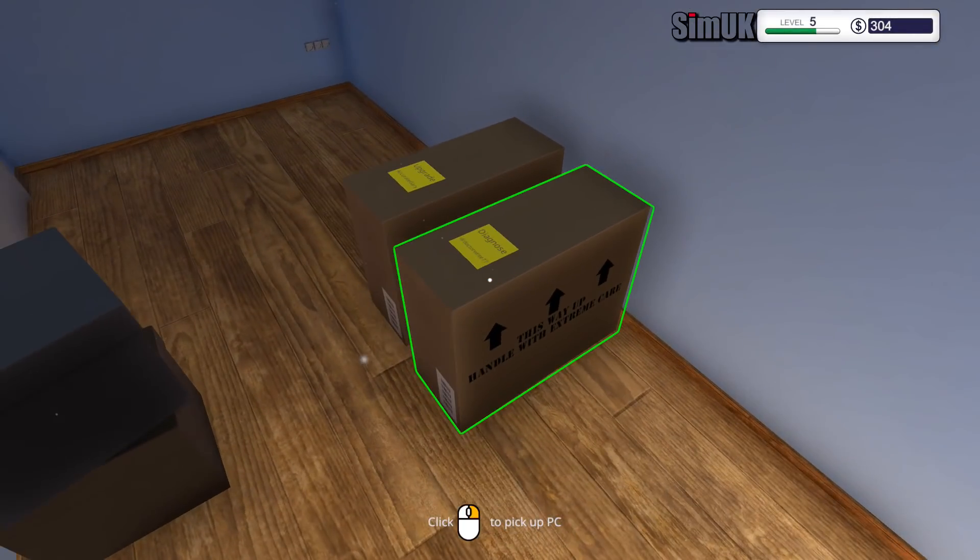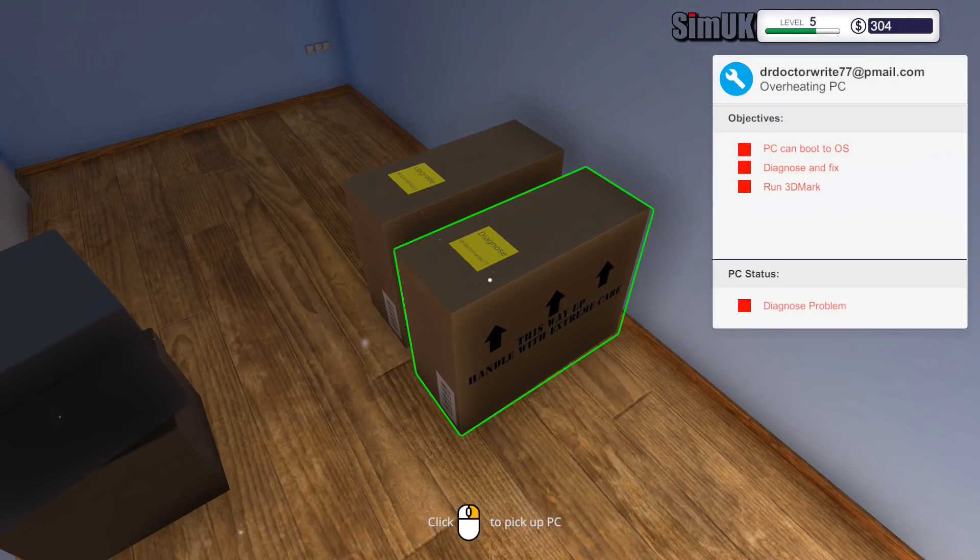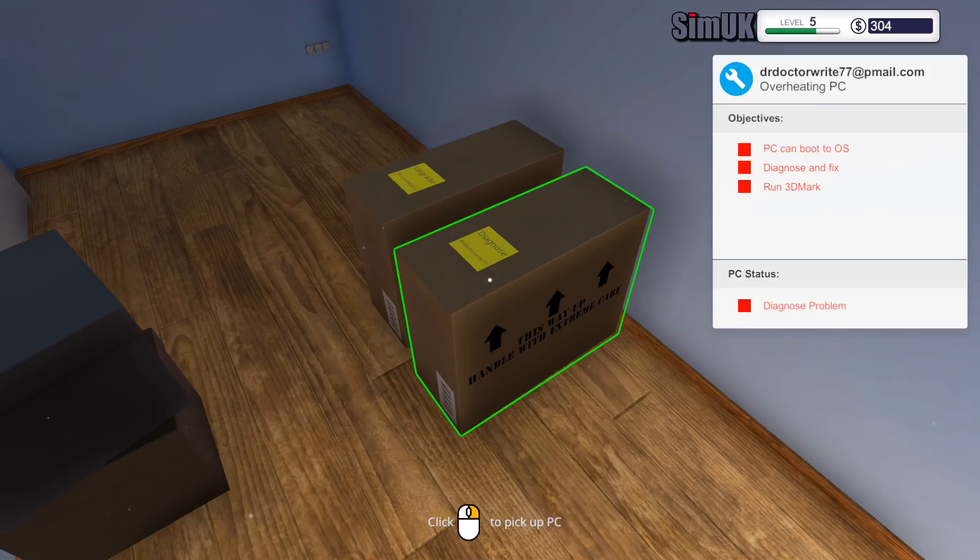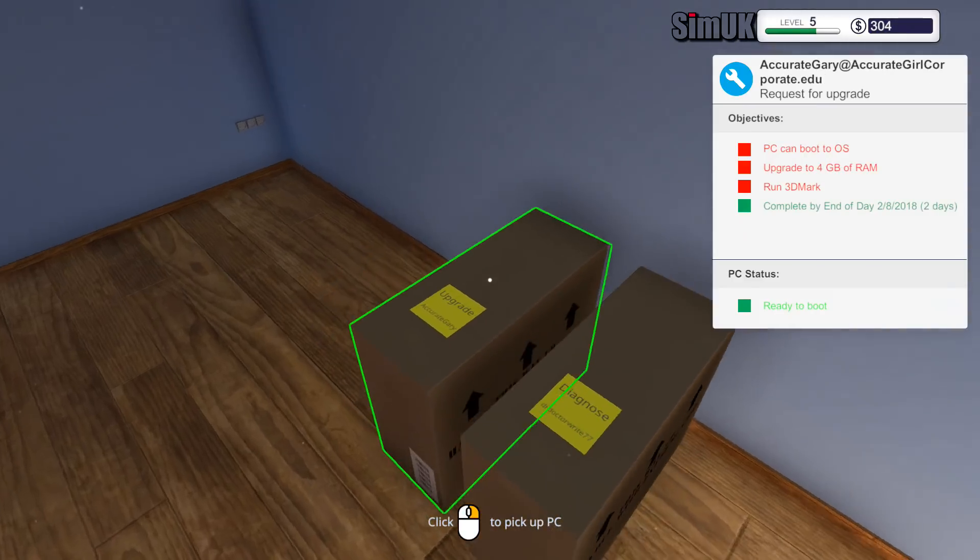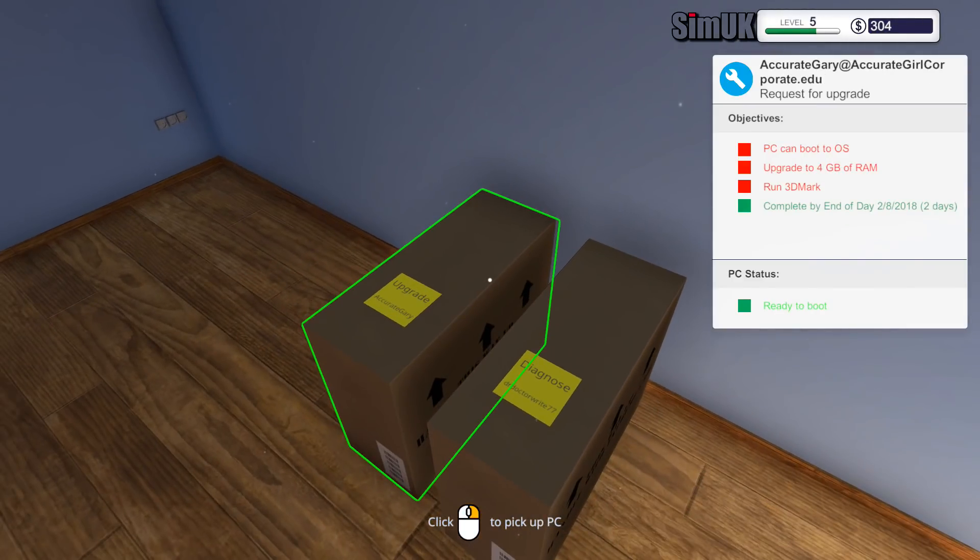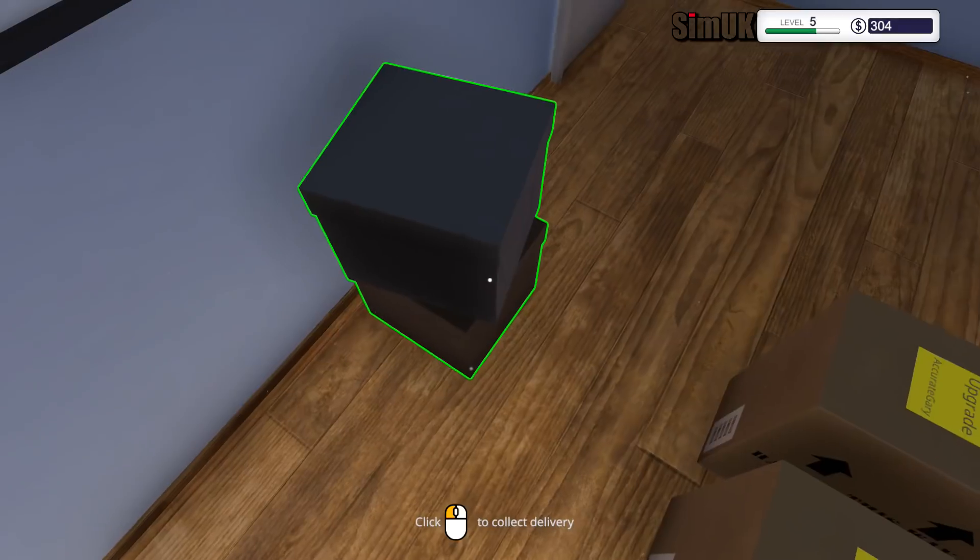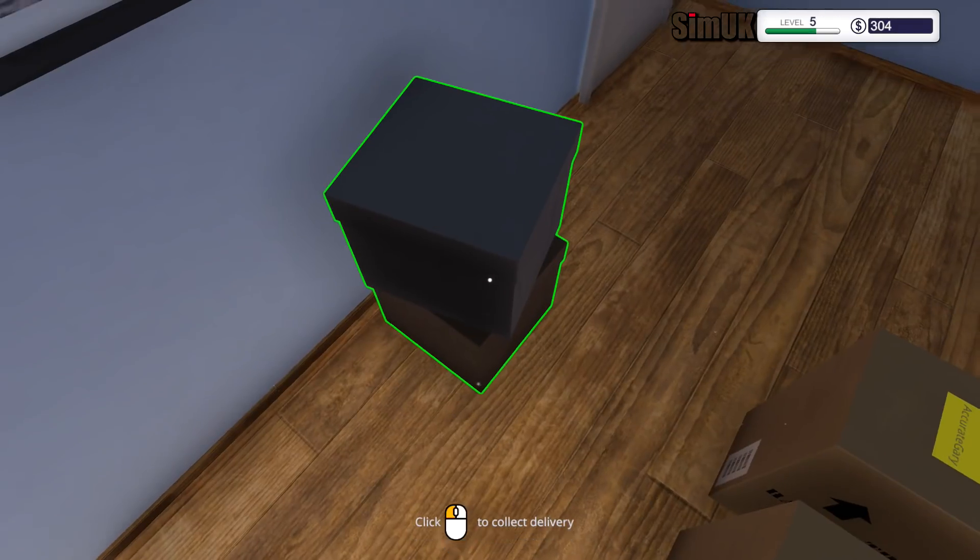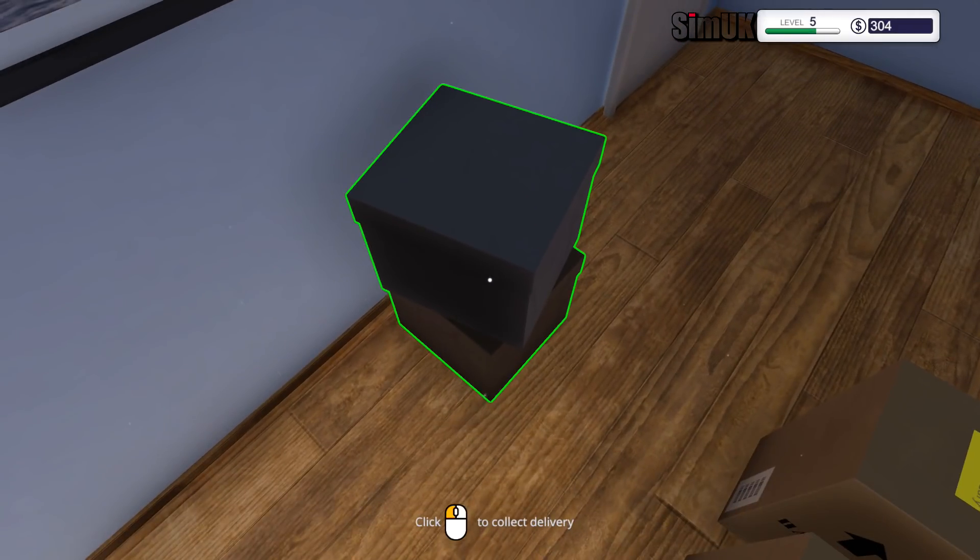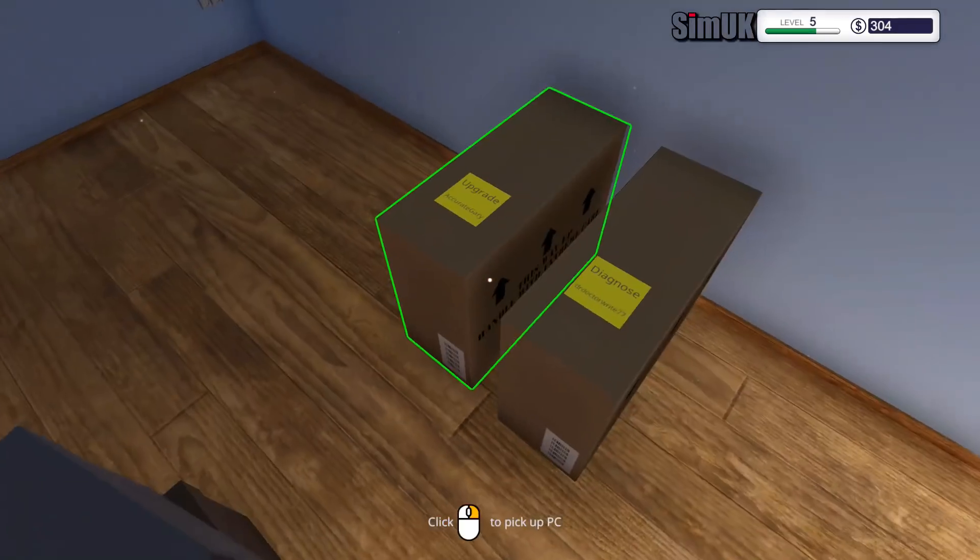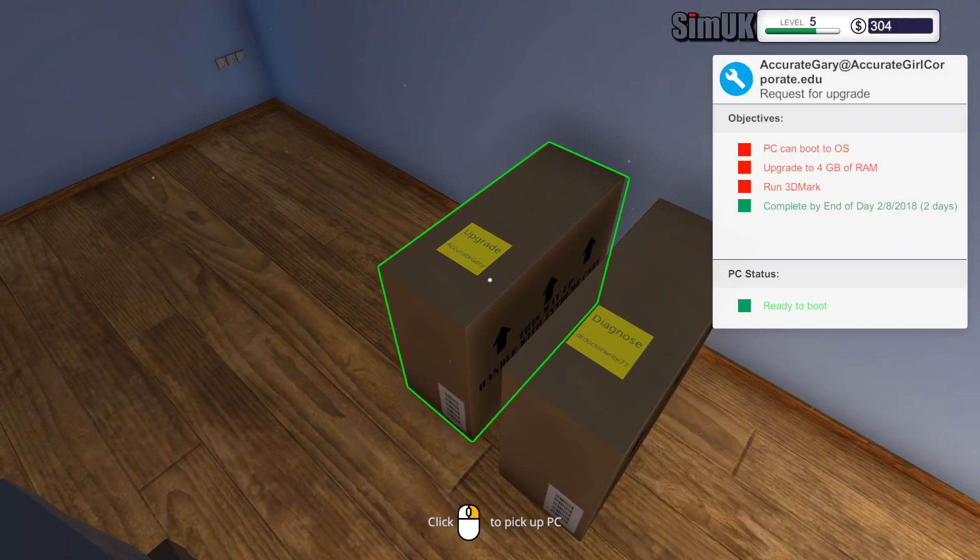We've got a diagnosis PC that can boot to the operating system, diagnose and fix, and then run 3DMark. We've got a whole bunch of stuff. I'm worried about what we've ordered here.